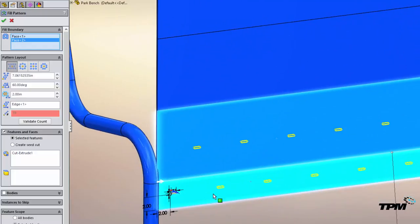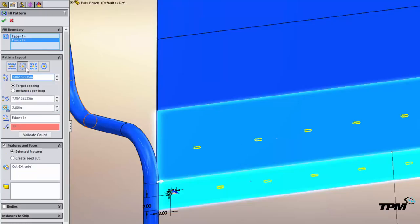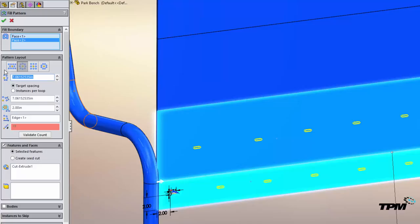All right. Now you can see it's already picked up my slot and then what I want to do is define the pattern layout underneath. So we can do this in circular, square perforated or polygonal. And then just define your spacing.